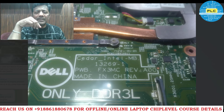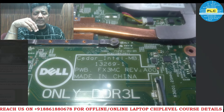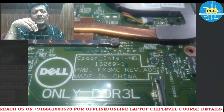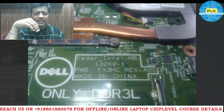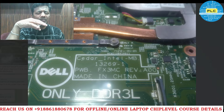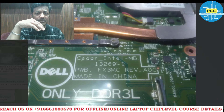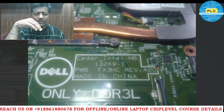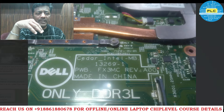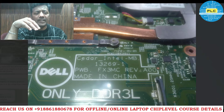Welcome to Powitra Laptop Care. See the Dell motherboard 13269, iPhone 1. Commonly it gives 7-beep issues — maximum number it gives 7-beep issues. So this Cedar Intel motherboard, why will it give that many issues? It's a very delicate motherboard.